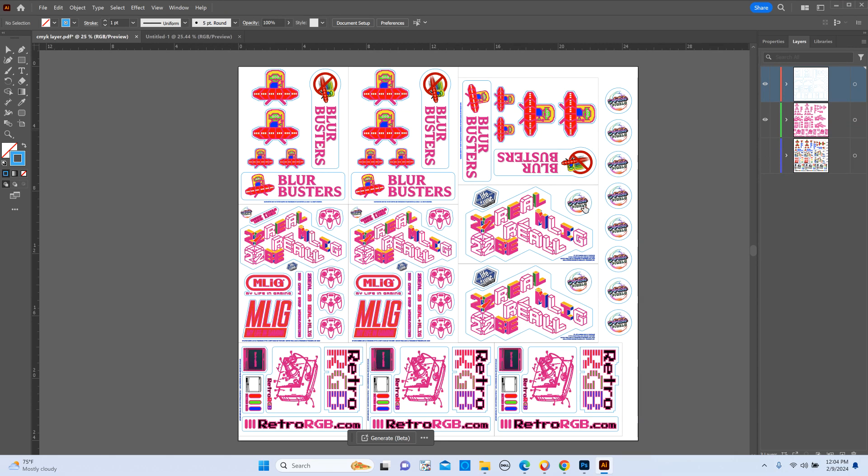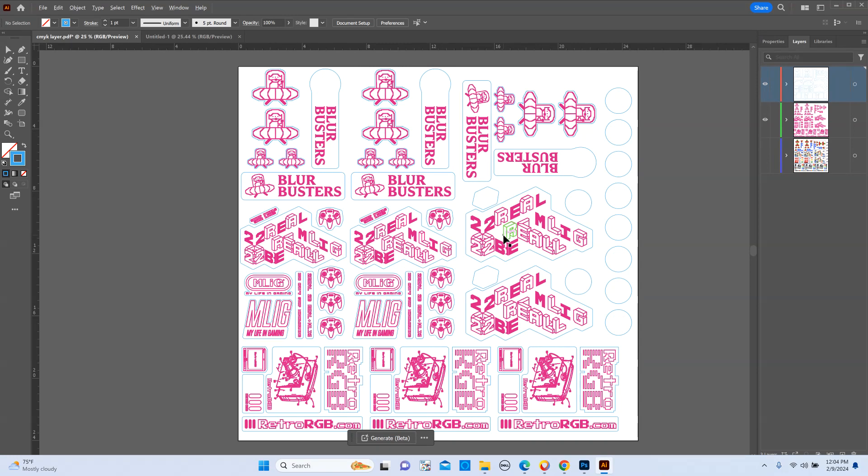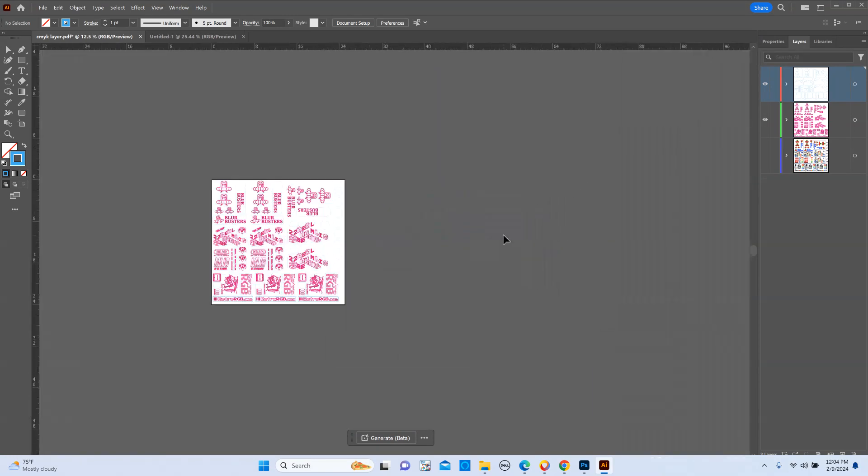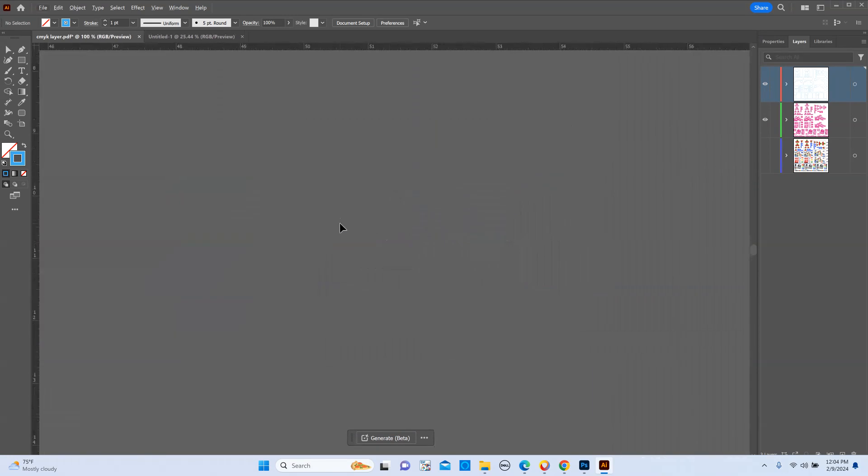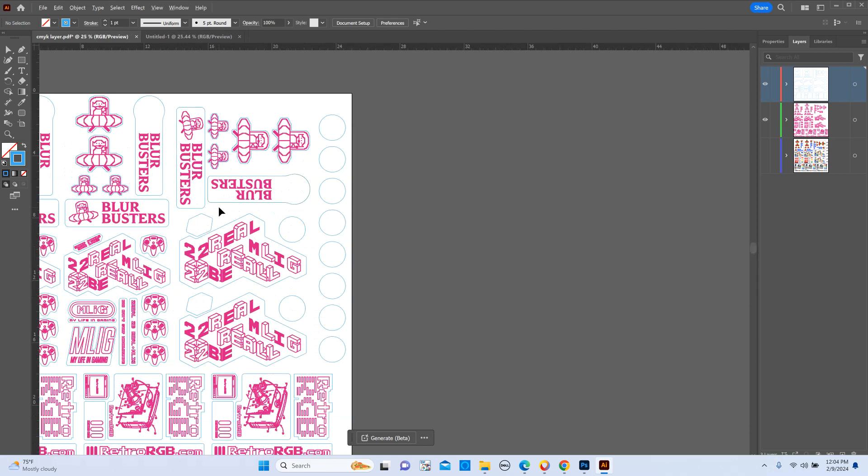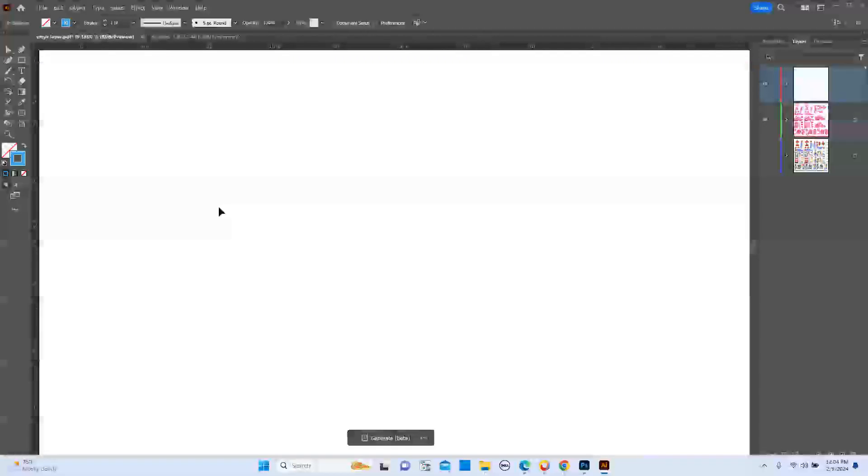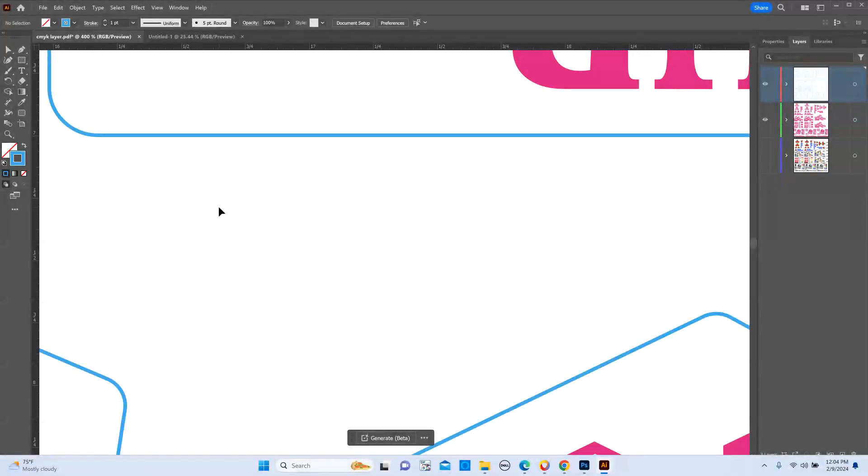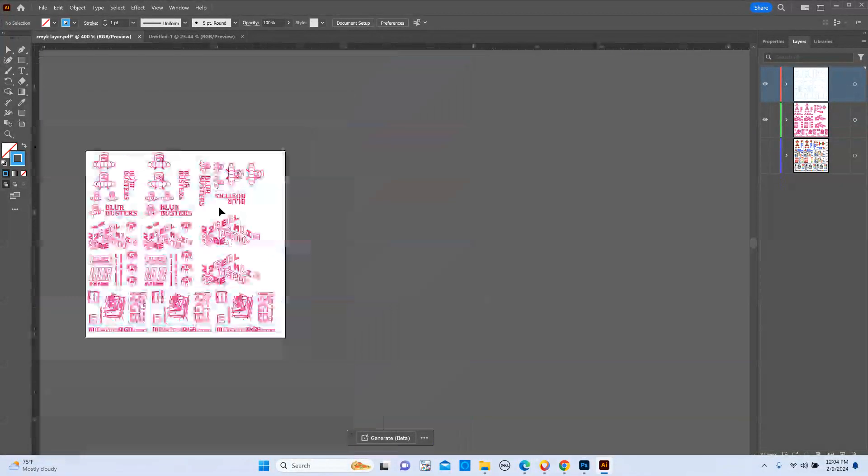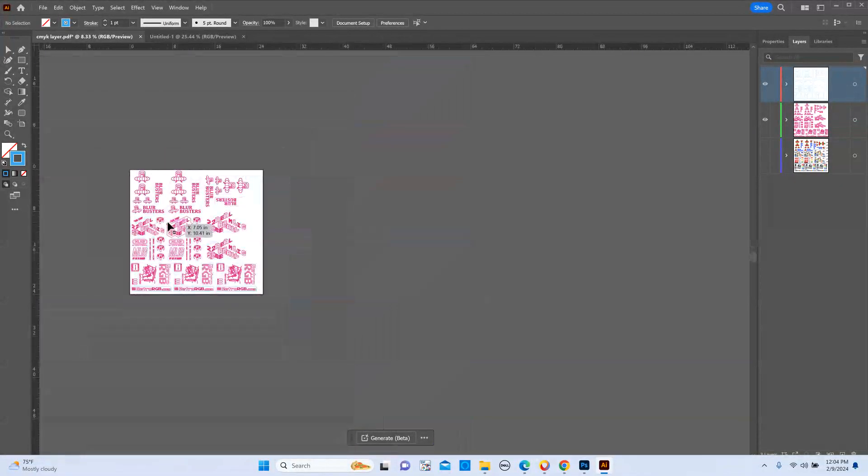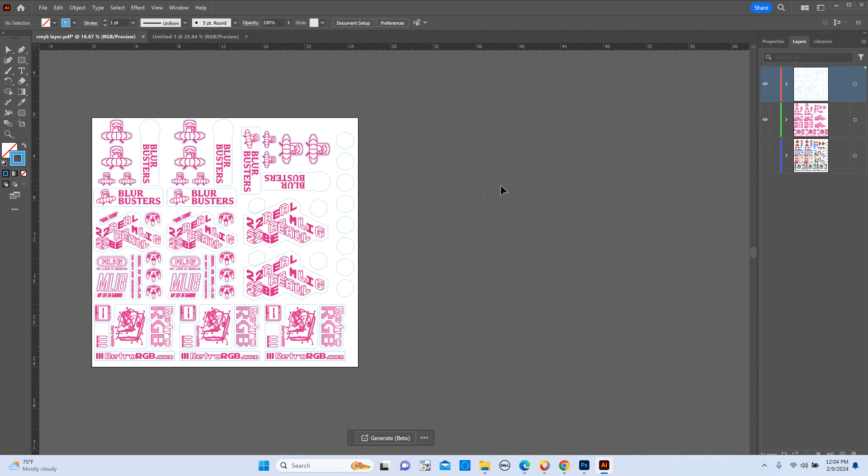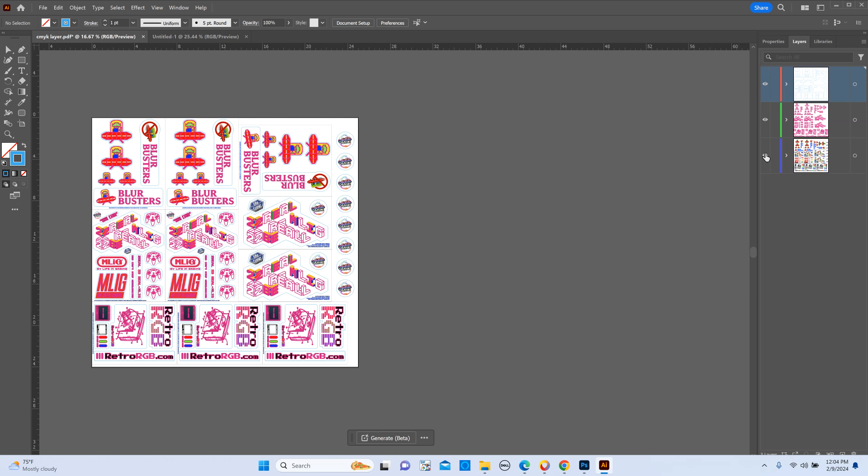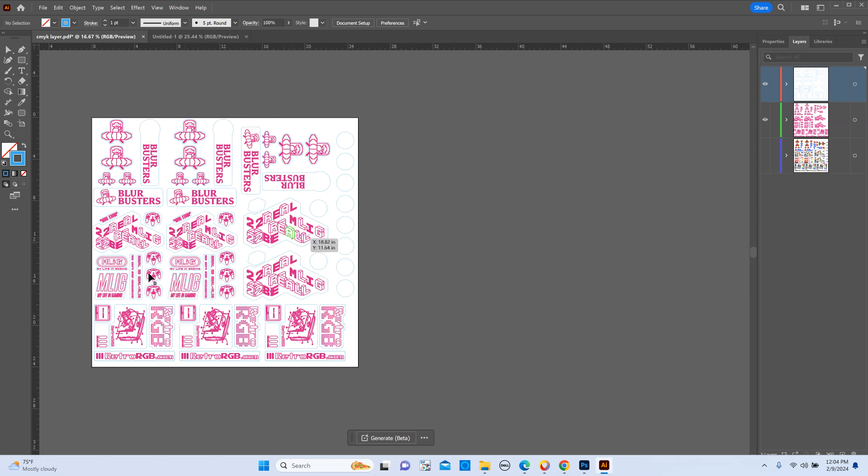If we turn on back the layer where the entire image is at, you could see that there's a lot more going on versus the one that only has what we wanted to print raised.